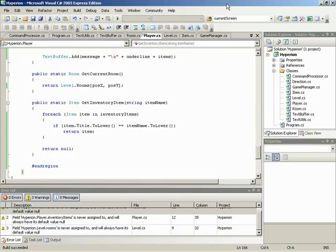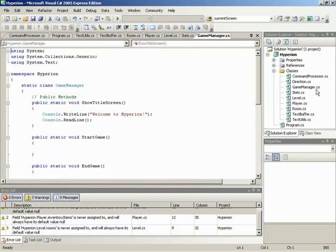Okay, things are starting to get really close to coming to an end. In this video, what we're going to do is add in all of our code into the methods for the Game Manager class. Alright, let's load up Game Manager and take a look.